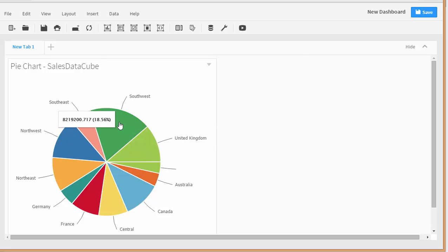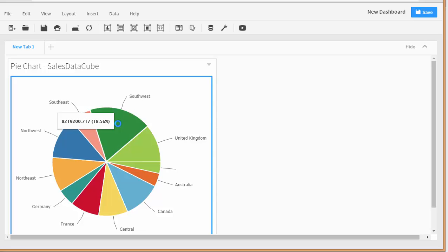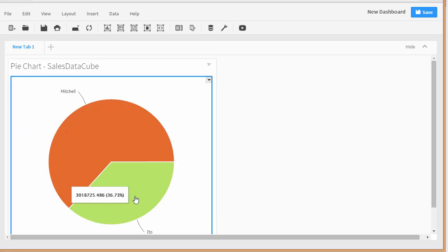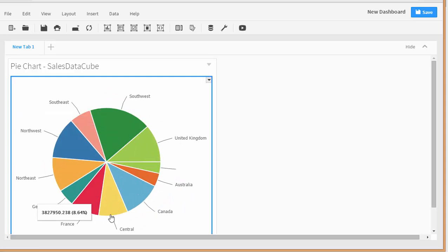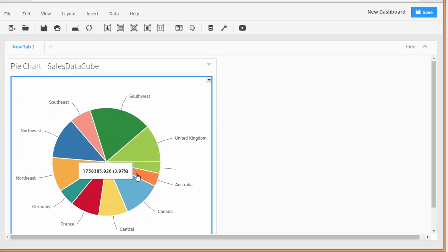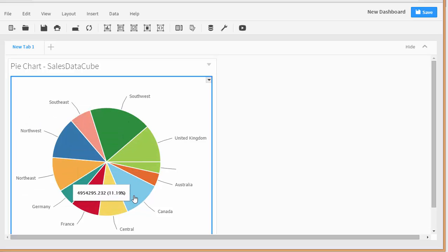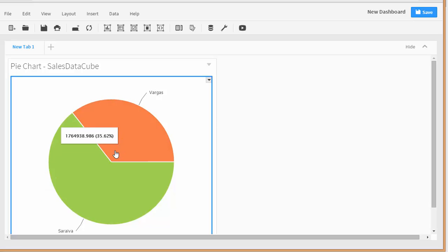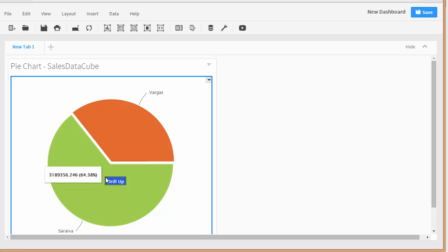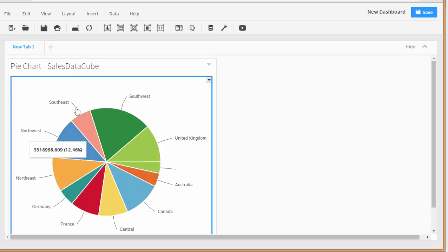Awesome — so this shows our sales by territory. If I double-click, you can see it drills into the sales people themselves, and I can double-click again to go back out to the territory. For Canada, there are two different salespeople — you can see the amount and the percentage. Very interactive and it's all web-based.